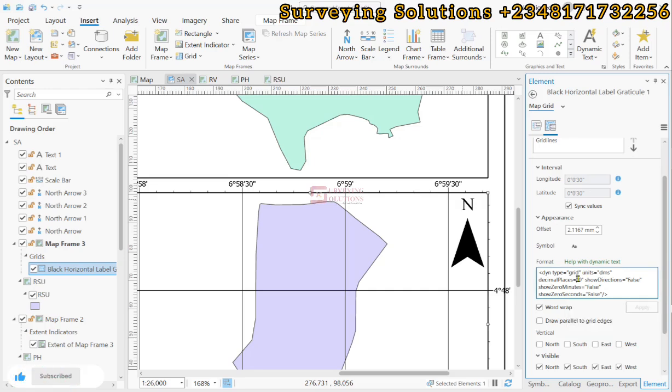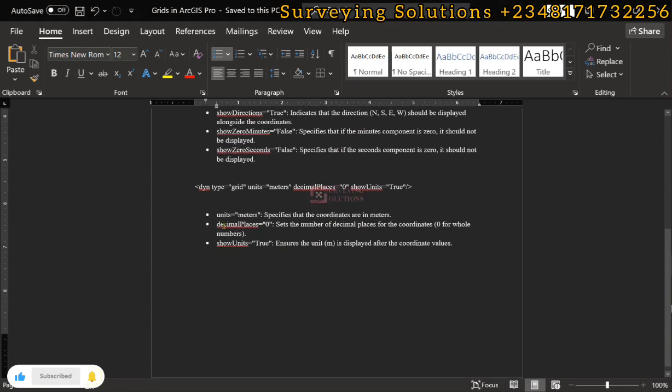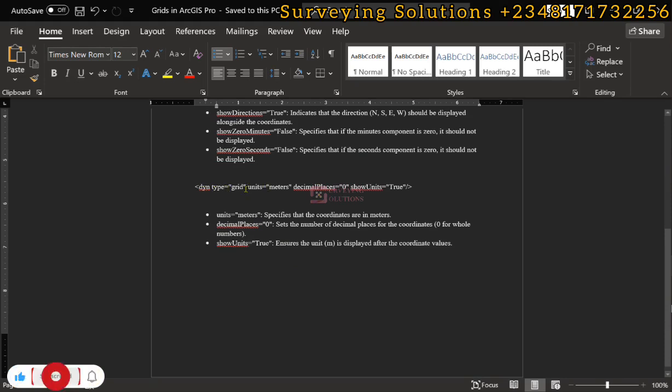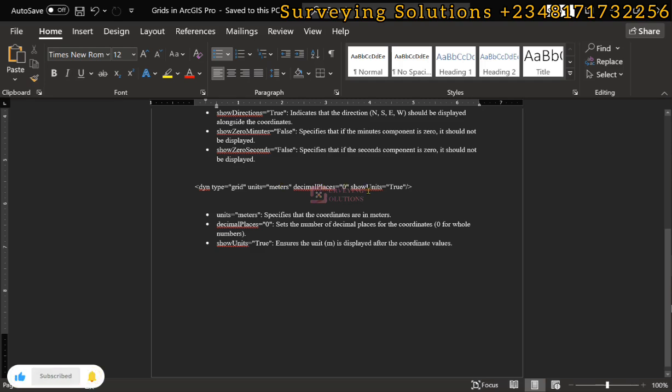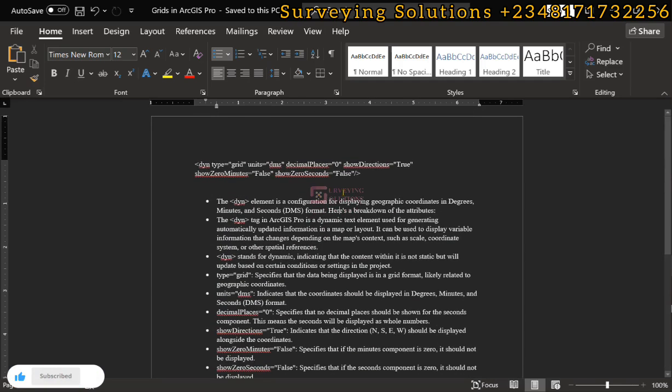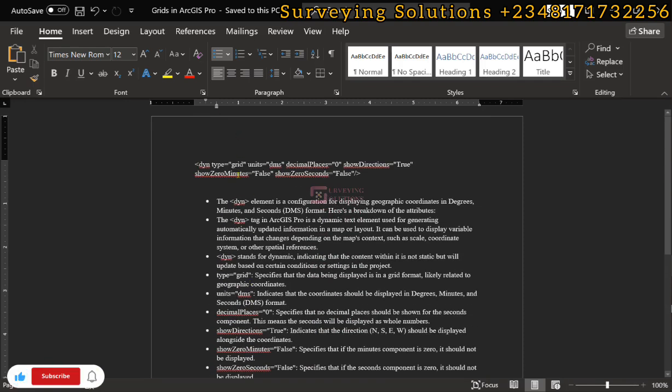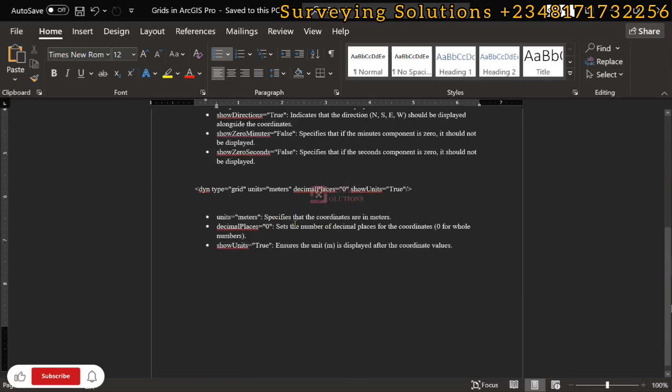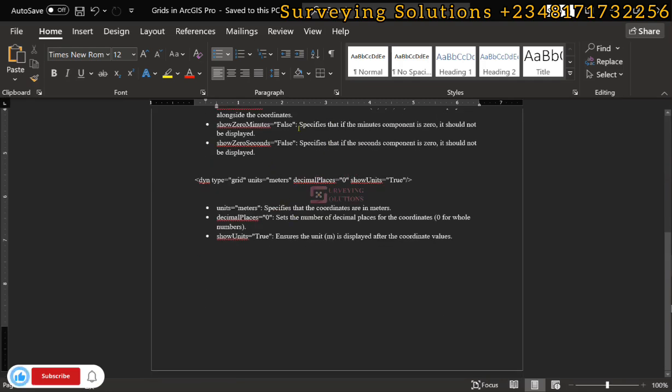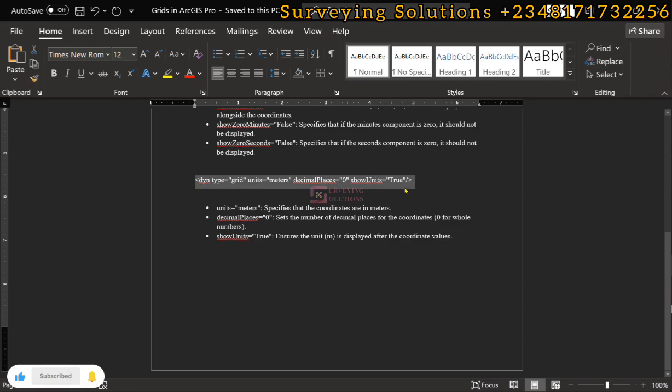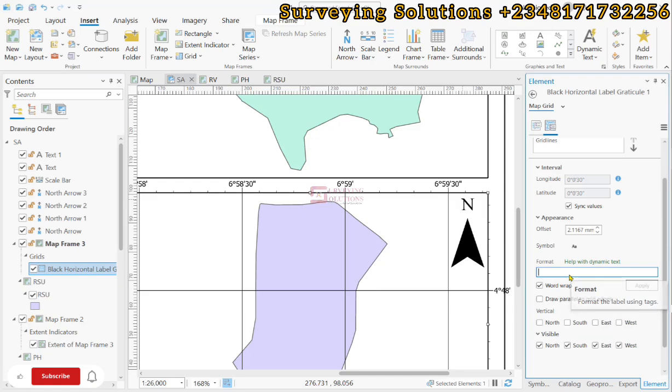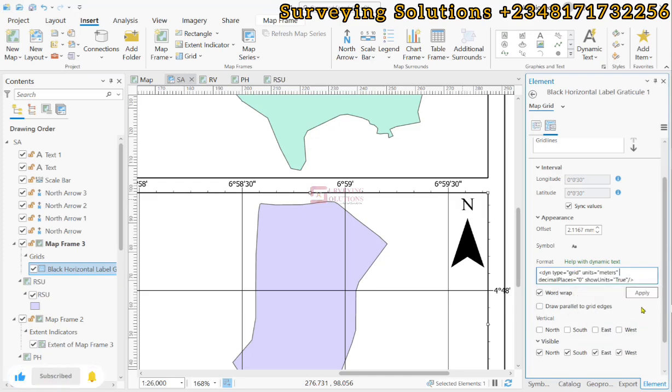But before we leave, let us now fulfill the essence of today's tutorial. We now have a modified format here that has the dynamic text still, the type is still grid, however our unit is now in meters and then we have it to zero decimal place and we also want to show the unit. If you look at it very closely this our expression looks a bit summarized, however it helps you to display the coordinates instead of it to be in DMS to be in meters. We are going to highlight and then copy. So when we come back to ArcGIS Pro we can decide to take this out and then paste our expression. So now let's apply.